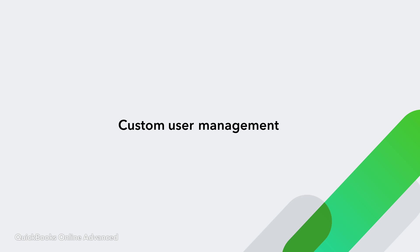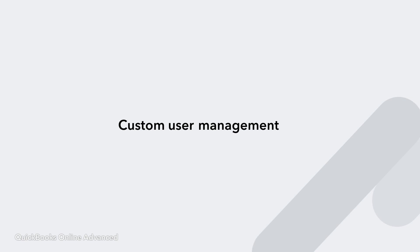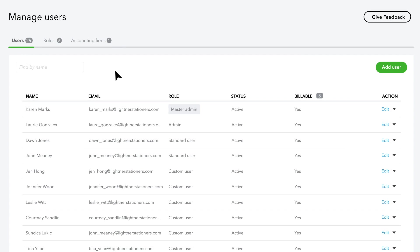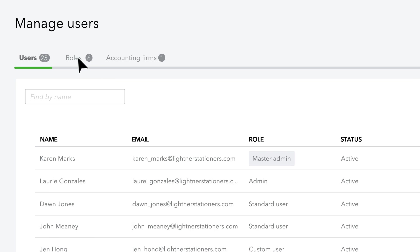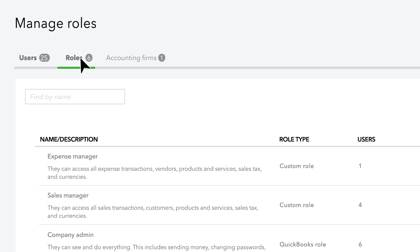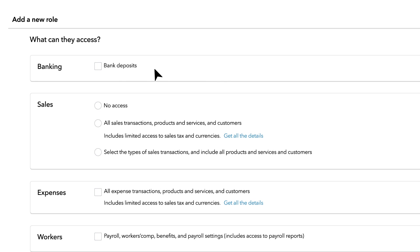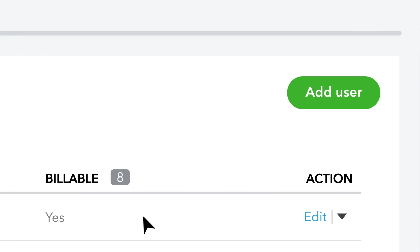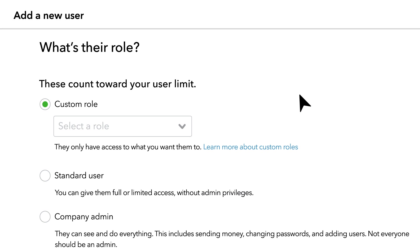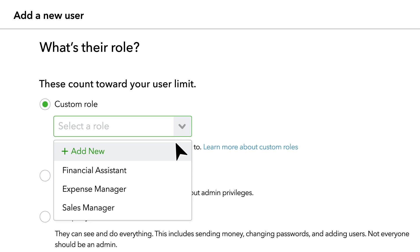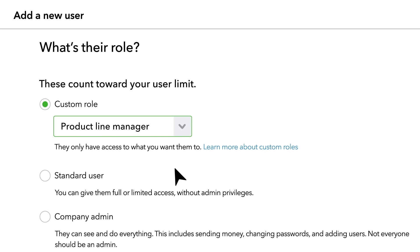Put the right information in the right hands with custom user management. Delegate work and manage access to sensitive data with custom roles and user permissions. With new custom or preset roles, allow multiple users to have the same level of access or customize by individual.